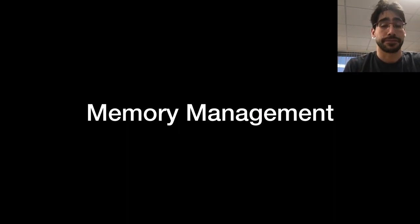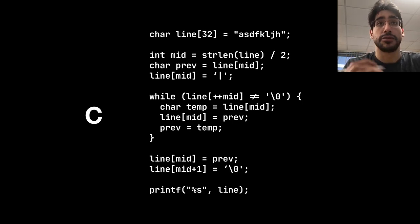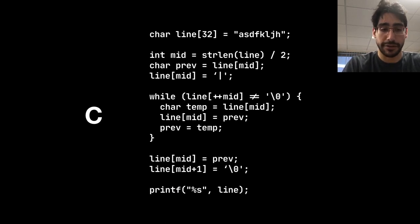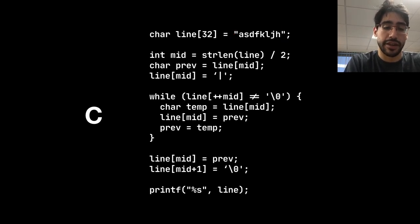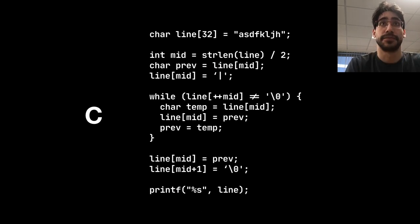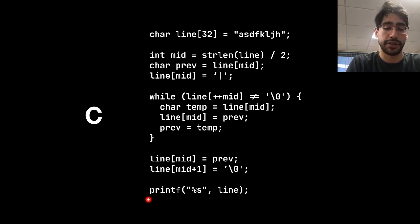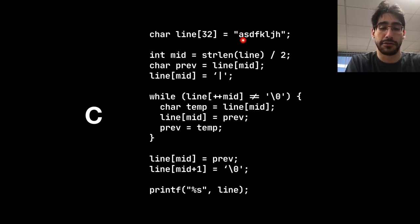The hypothesis my thesis is based on is that memory management is the next step to make Idris fast. To explore this, I've written a program in C and in different languages. In C, the first line allocates a space of memory of 32 characters and fills the beginning with a string. Then we find the middle, add the pipe symbol at the middle, and the rest of the program shifts the remaining memory for each character and returns the changed line.